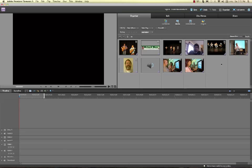Okay, so now I have my files imported. The next thing I want to do is put some stuff on the timeline and do some basic editing.